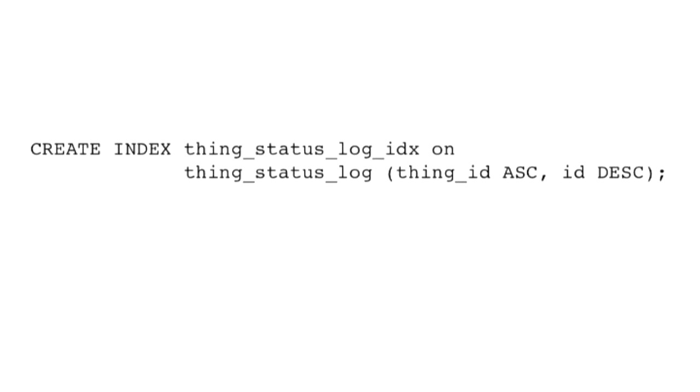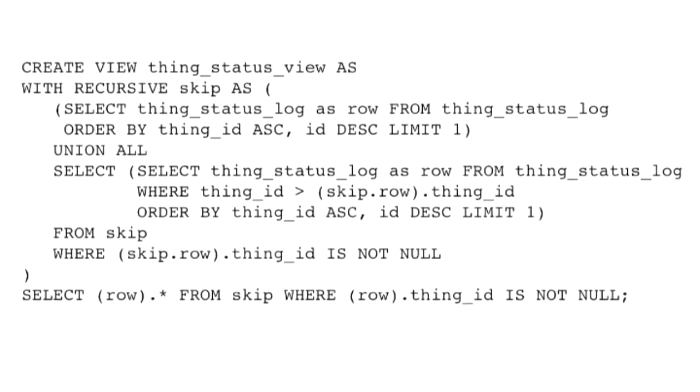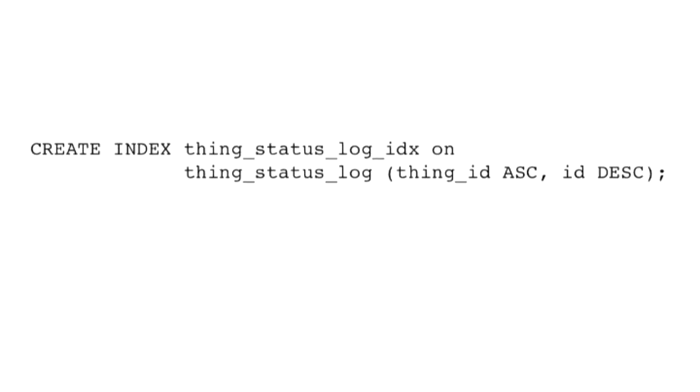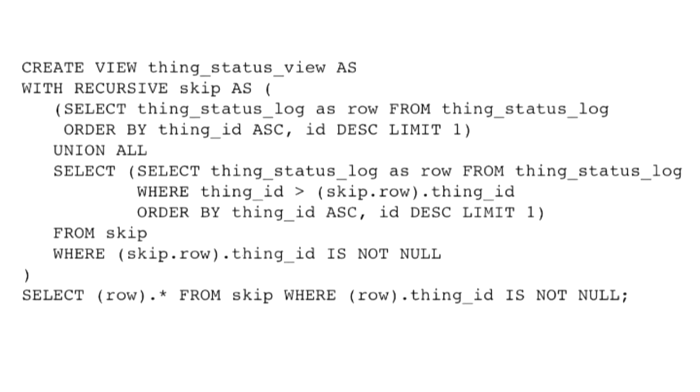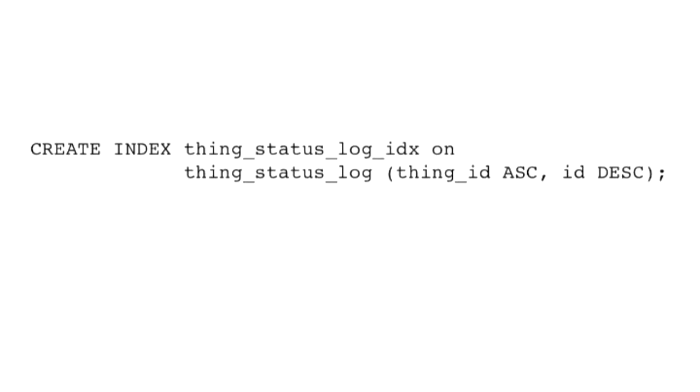One problem with that is that kind of stuff just there by itself, unless you add some indexes, the performance is going to really suck. So we put on an index on our log that indexes by the thing ID and the status ID there. This thing actually turns into something that's pretty fast, even if you've got a lot of statuses.